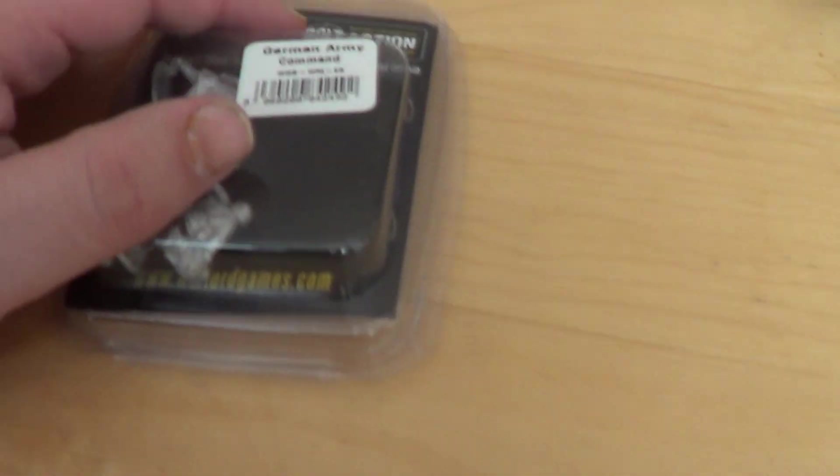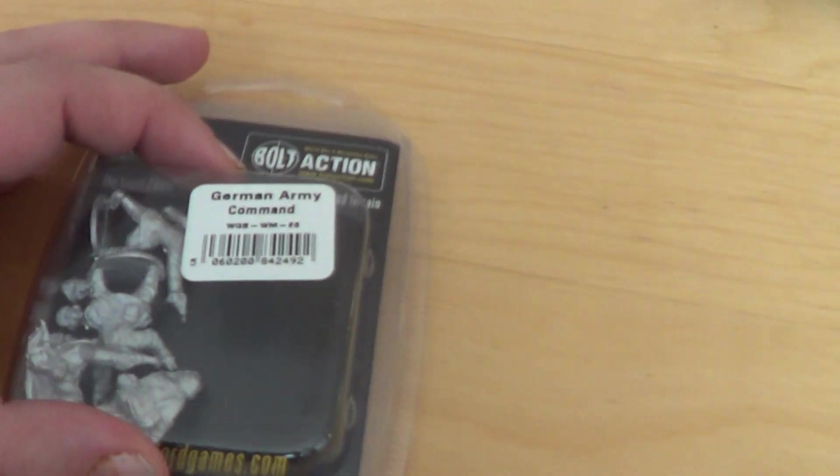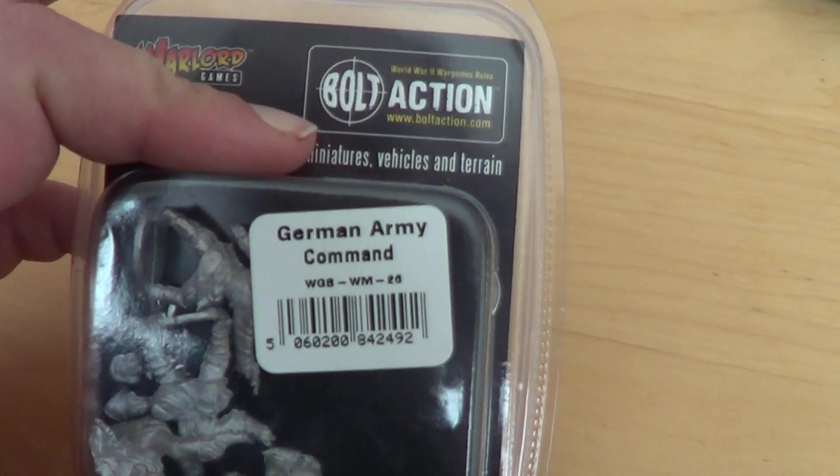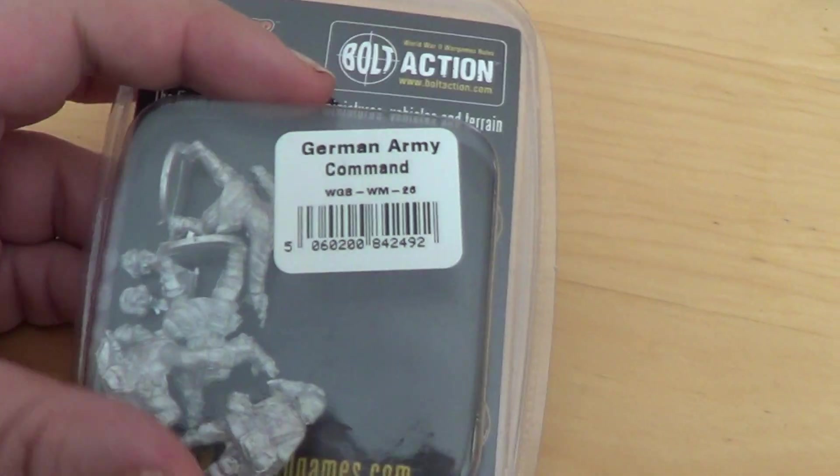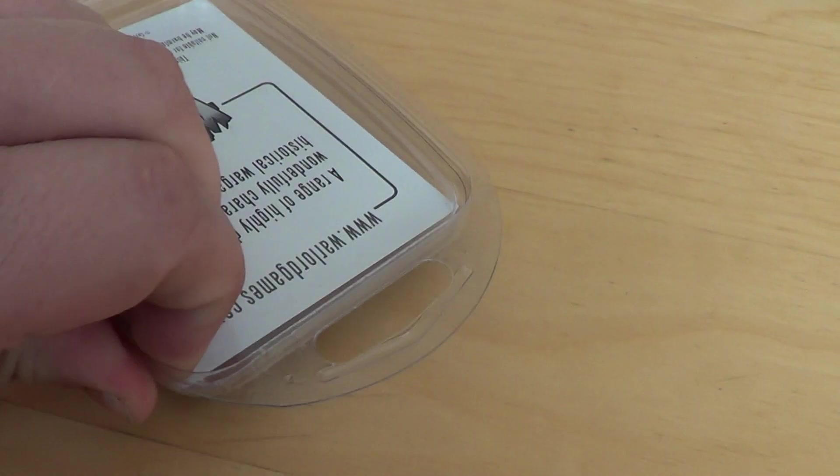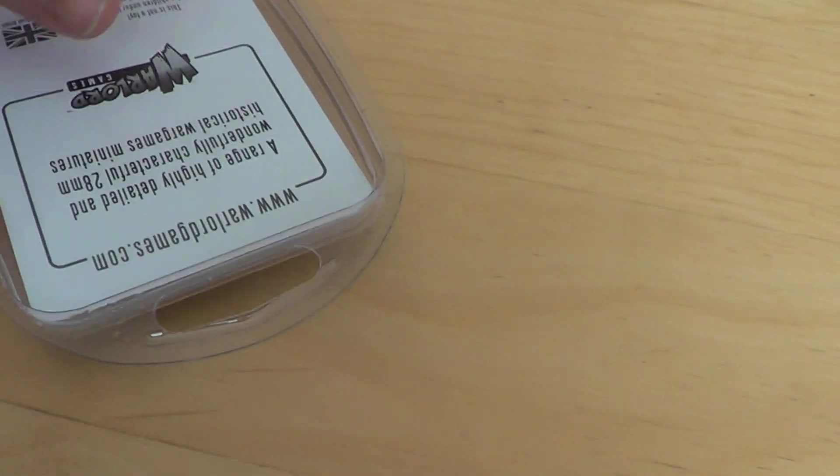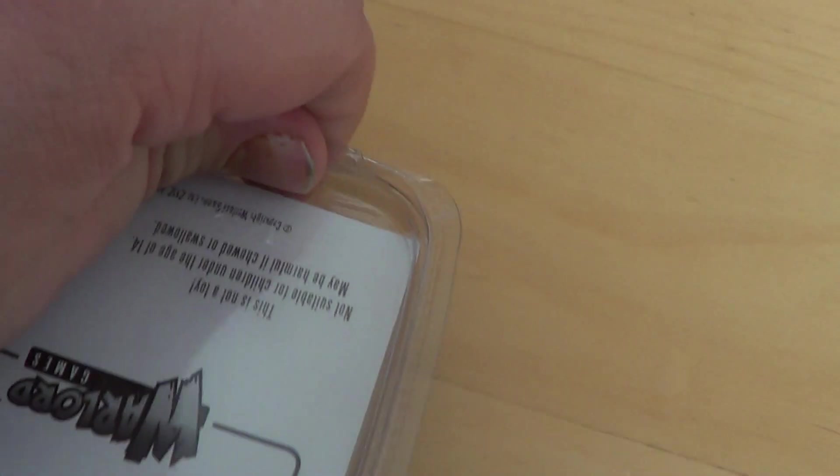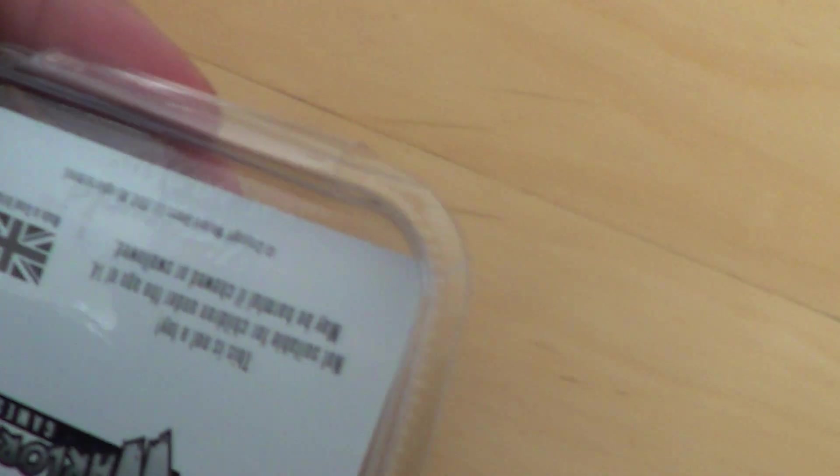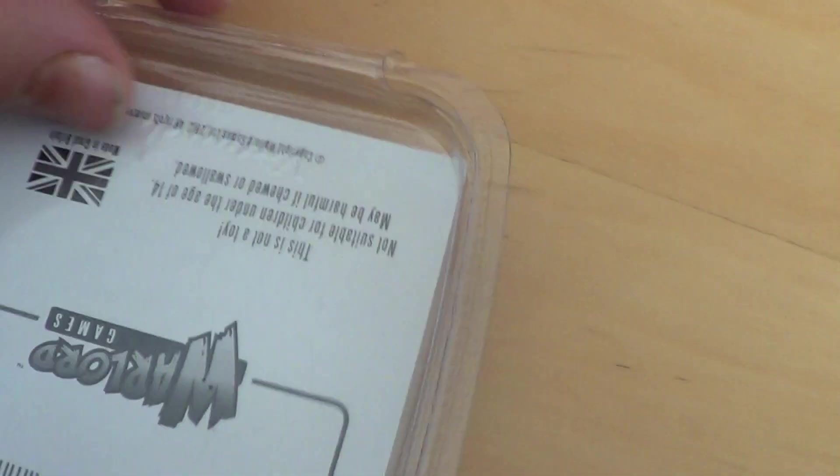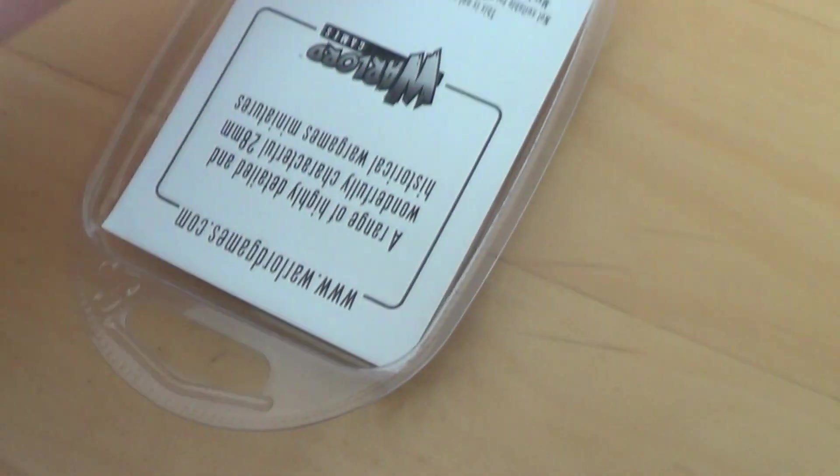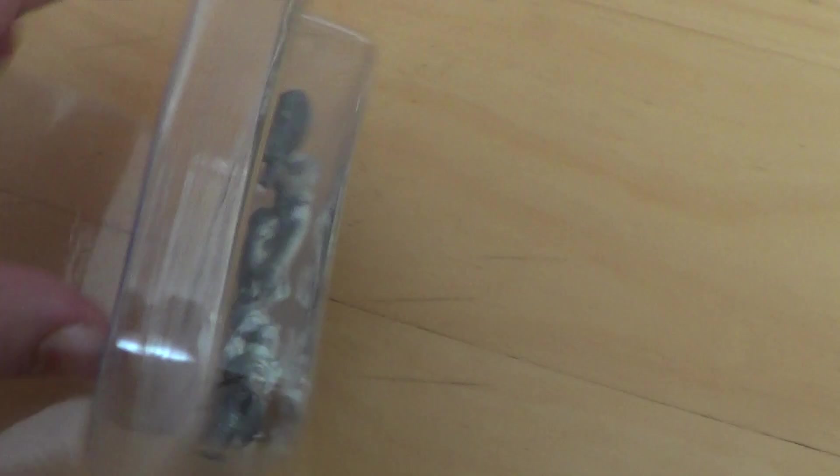So fellow nerds, next unboxing the German Army Command. We've got basically the headquarters, the bosses, the commander.